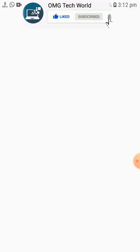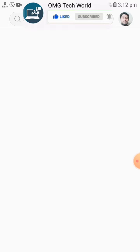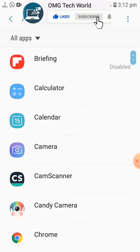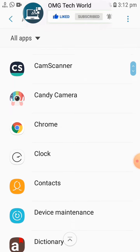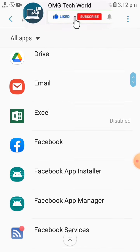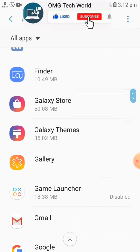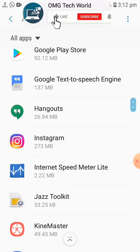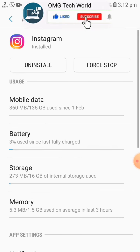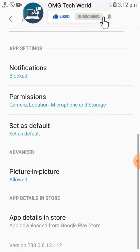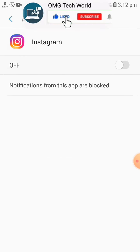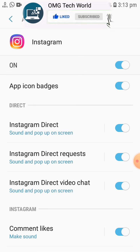In Settings you have to go to Apps. In Apps you have to search for Instagram. After you find Instagram, you have to click on the Instagram app. In the Instagram app you will find the settings related to Instagram — you have to click on Notifications.